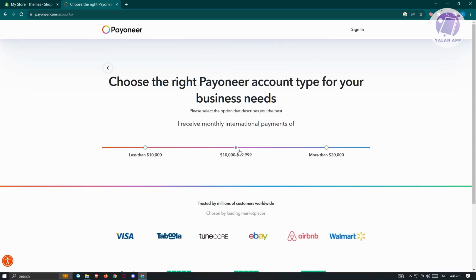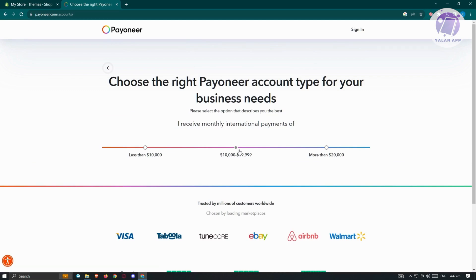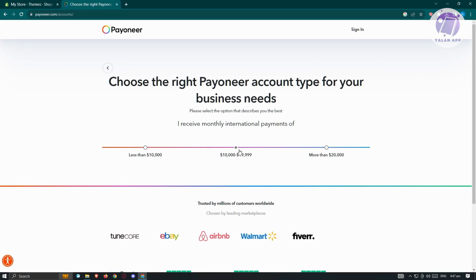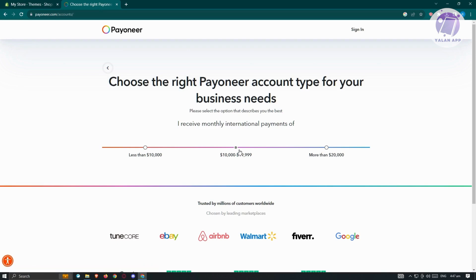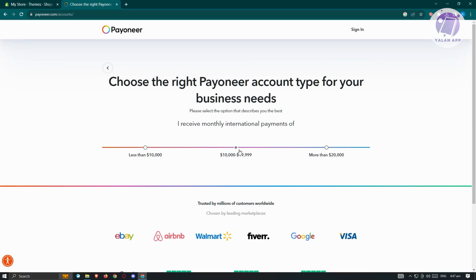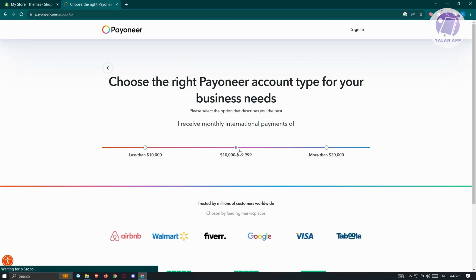I do have to warn you, with the creation process on Payoneer, there might be a delay before you could actually use a Payoneer account. There's going to be a verification process that might take around 48 hours depending on the process itself. I would suggest you first create your account and you can go back and check if your account is ready.